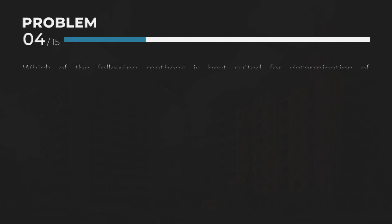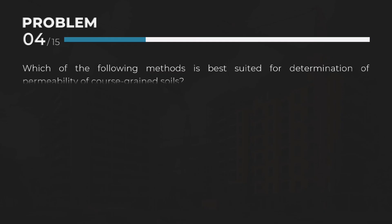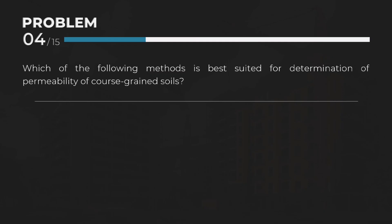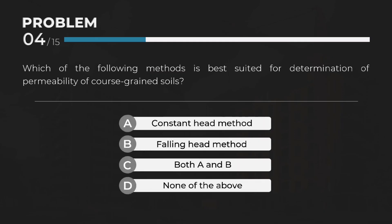Which of the following methods is best suited for determination of permeability of coarse grain soils? Answer: A. Constant Head Method.